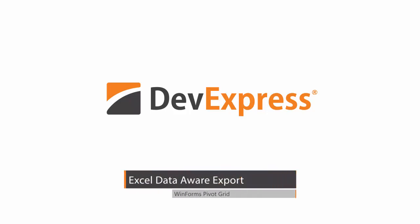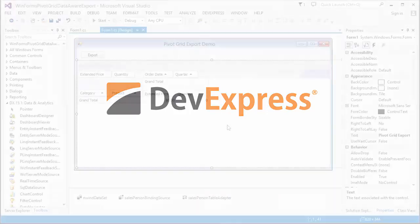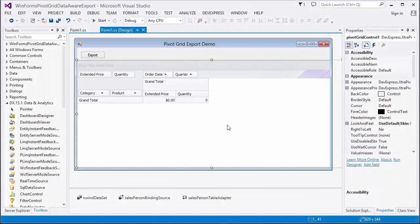In the 15.1 release, the Pivot Grid Control allows you to export data using the DevExpress Data-Aware Excel Export engine. In this video, you'll learn about features it supports and how to set up the Data-Aware export.